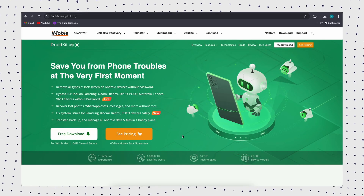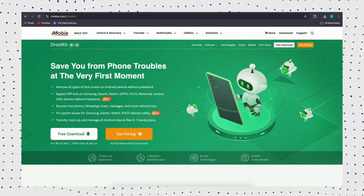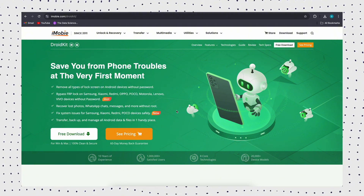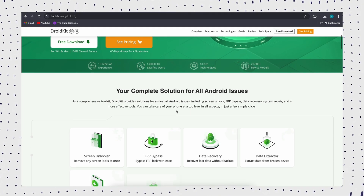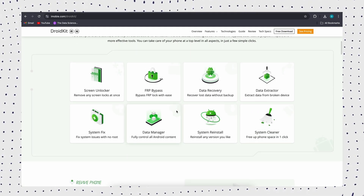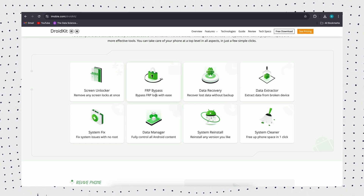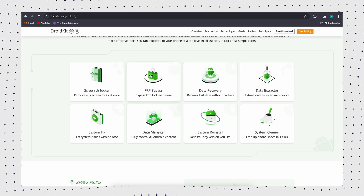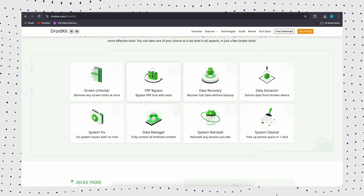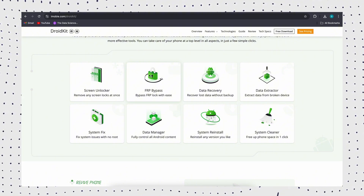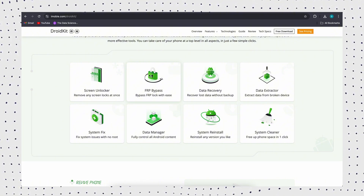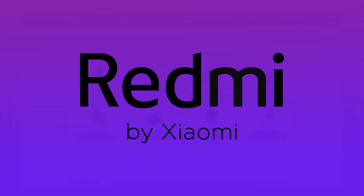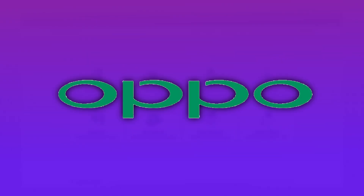Without a Google account and password, I recommend using the FRP unlock tool DroidKit, which can remove FRP lock in one click without a password. It can also remove various Android locks, including pin, pattern, password, fingerprint, and face lock. With a high success rate and compatibility with Android 6 to 15, DroidKit supports not only Samsung but also Xiaomi, Redmi, Poco, and Oppo devices.